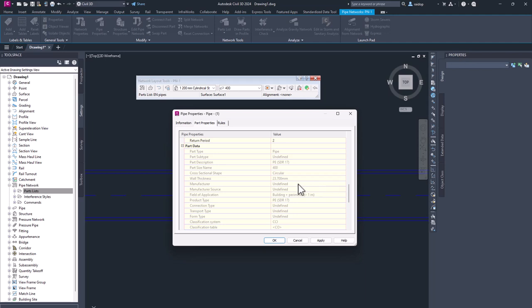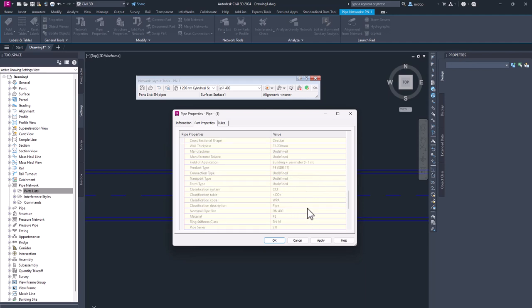Also wall thickness, for example, inside and outside pipe diameters and any additional properties that this specific standard specifies.